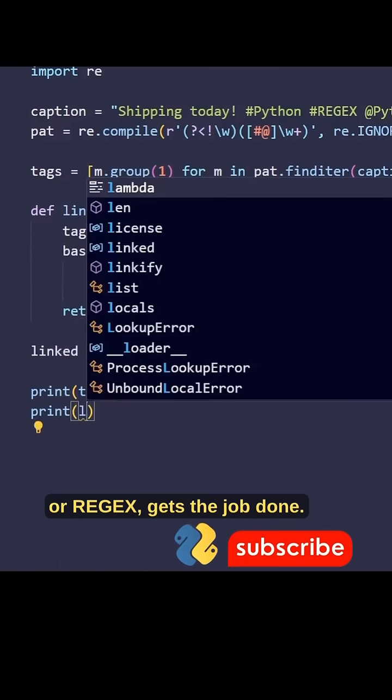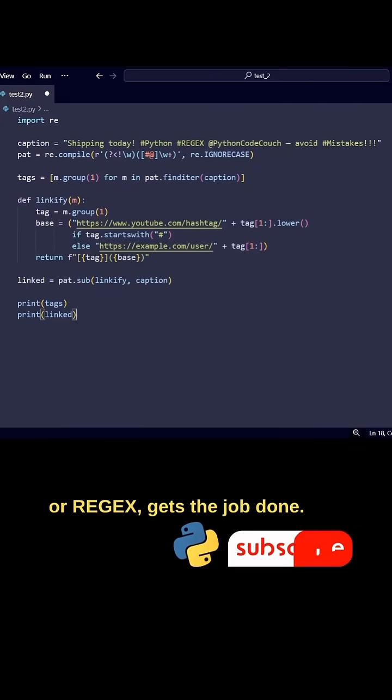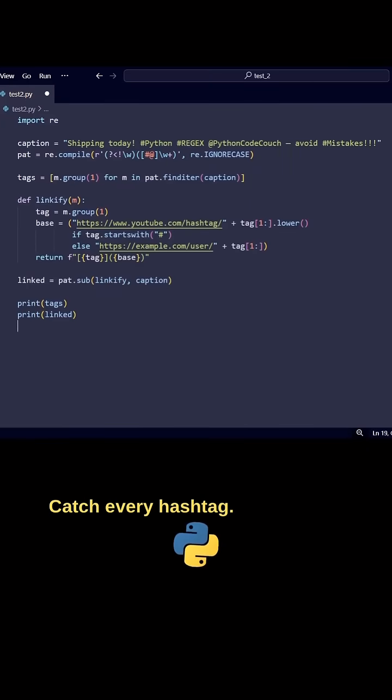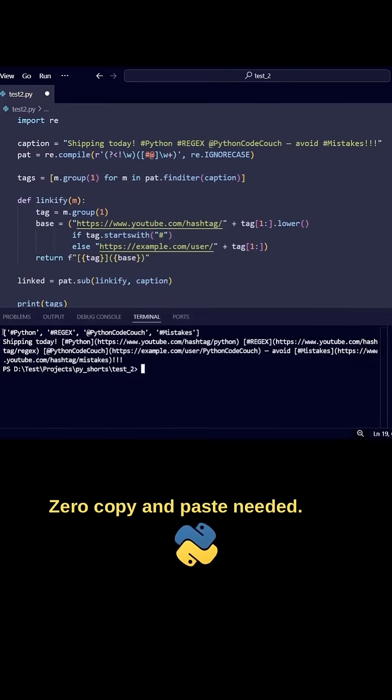Regular Expressions, or REGEX, gets the job done. Catch every hashtag. Zero copy and paste needed.